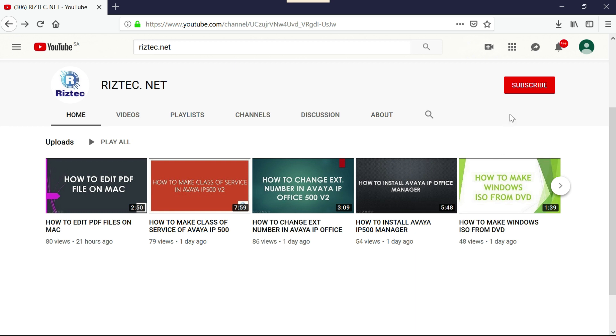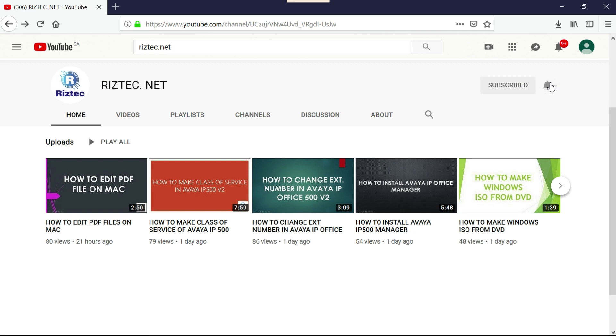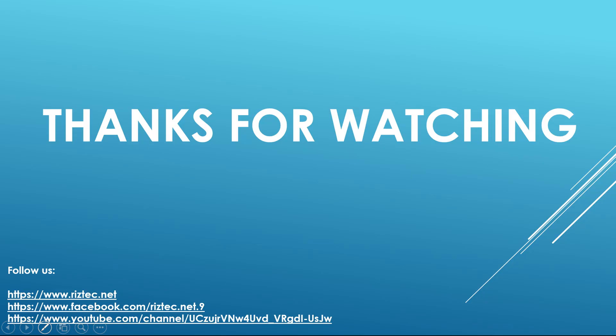If you liked our video, please subscribe to our channel, press the bell icon for regular updates, and press the like button. Thanks for watching.